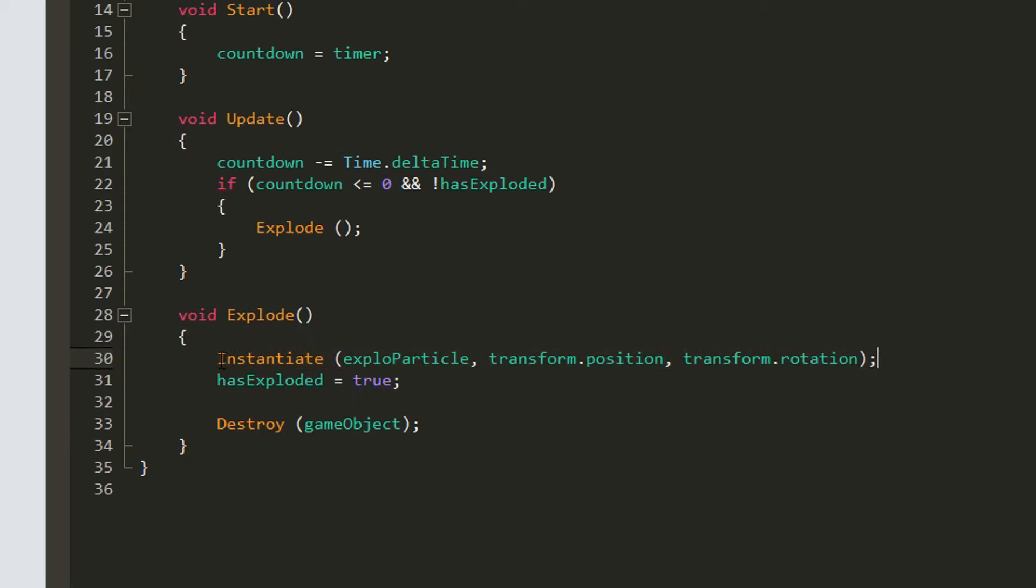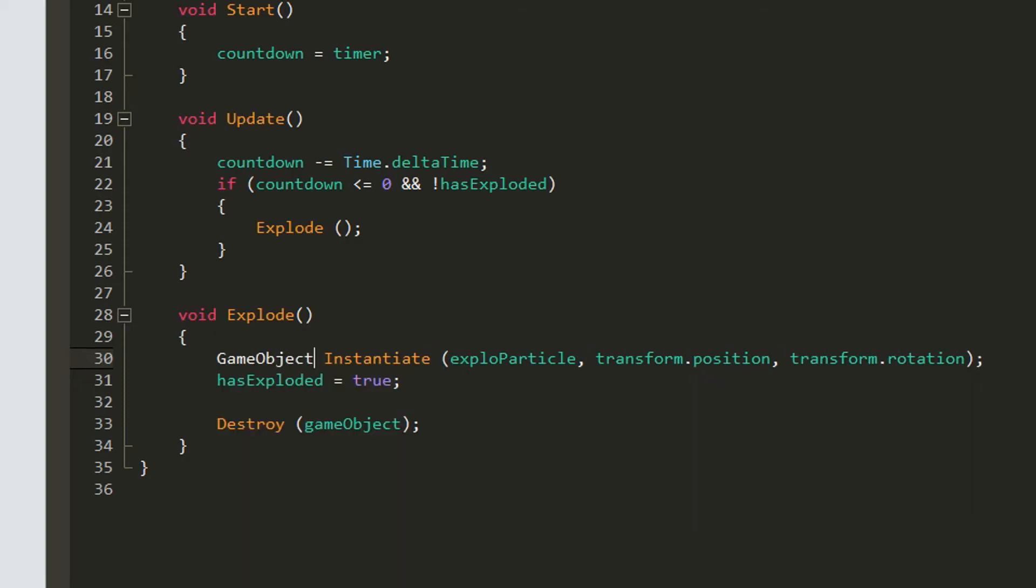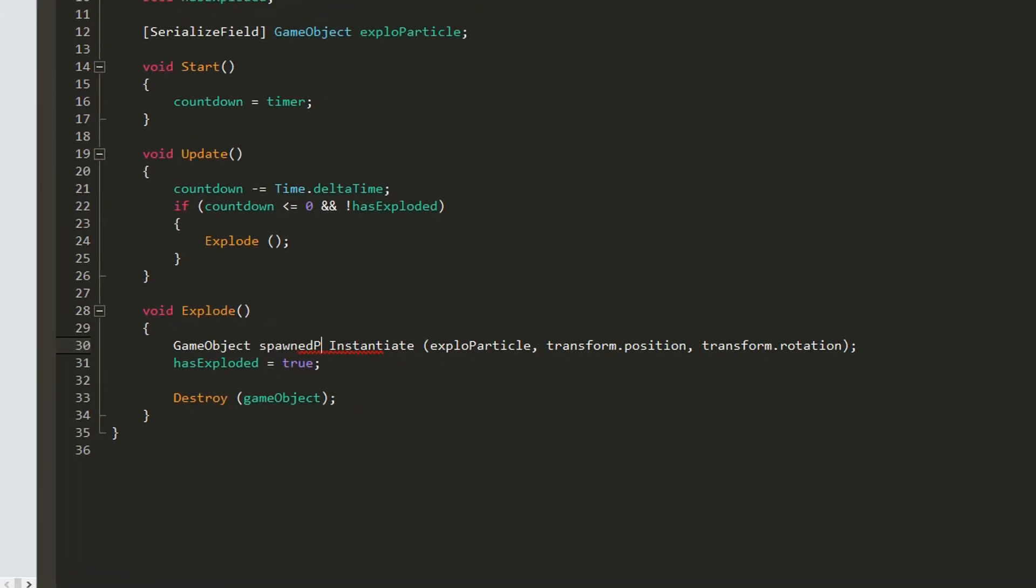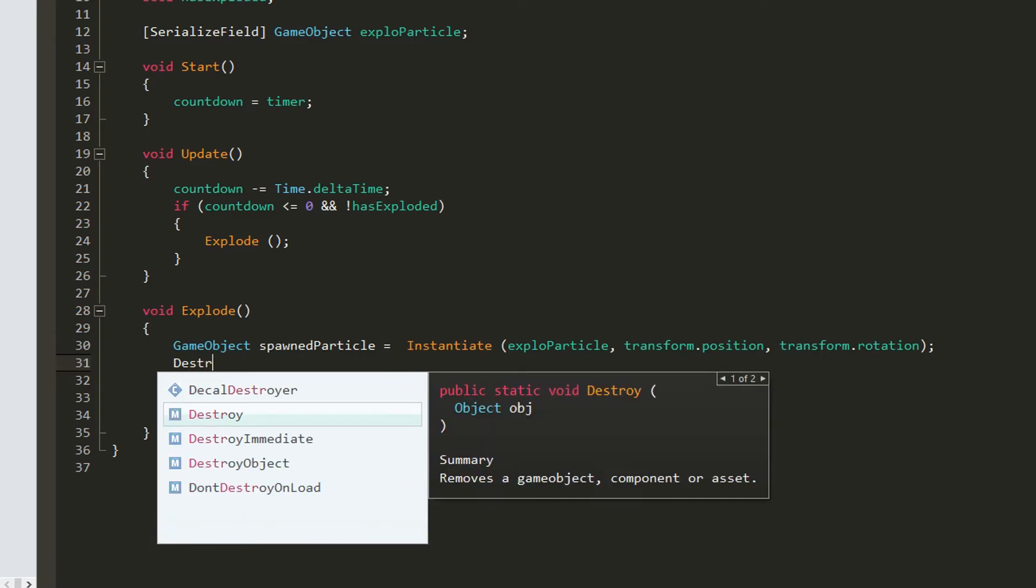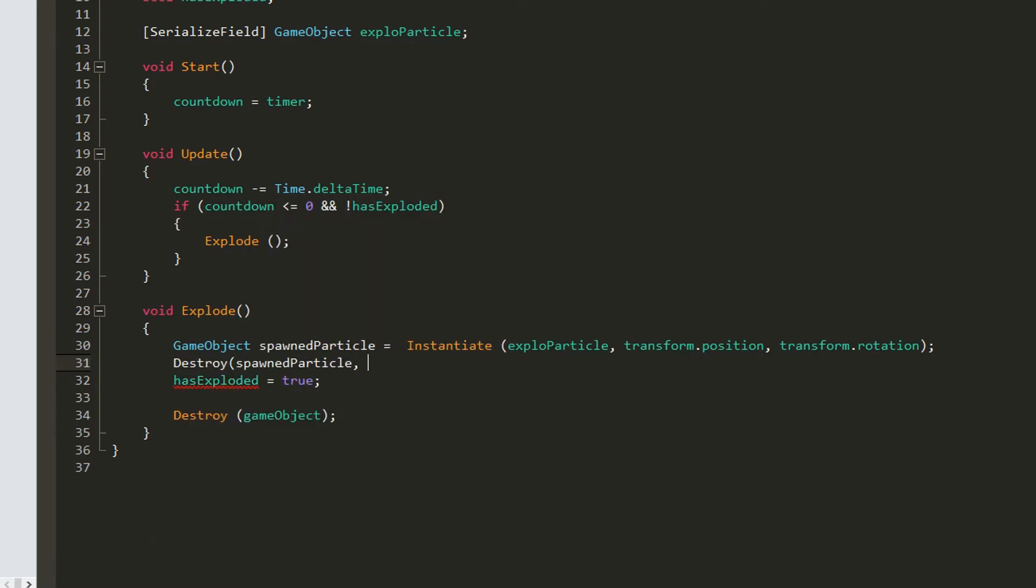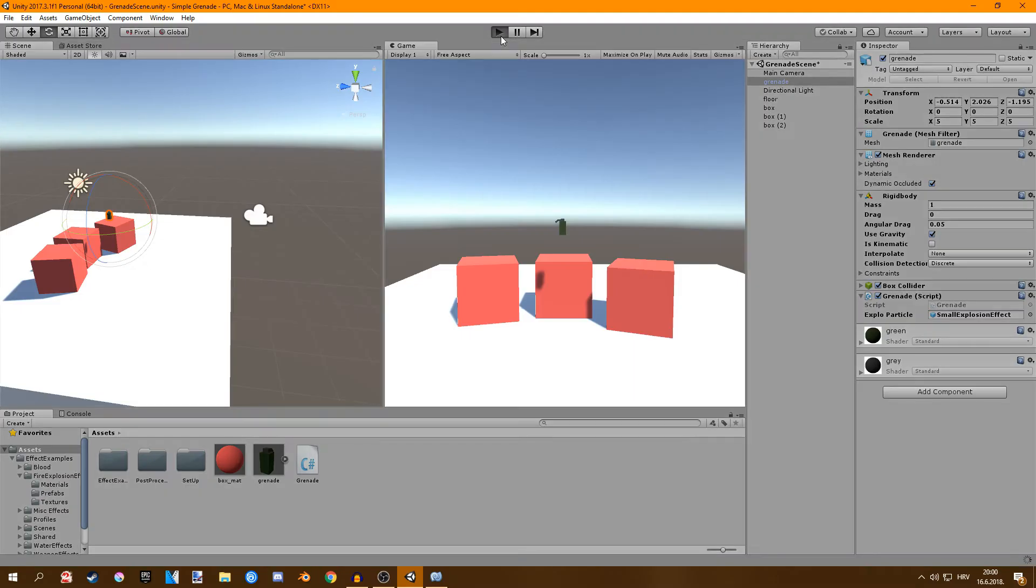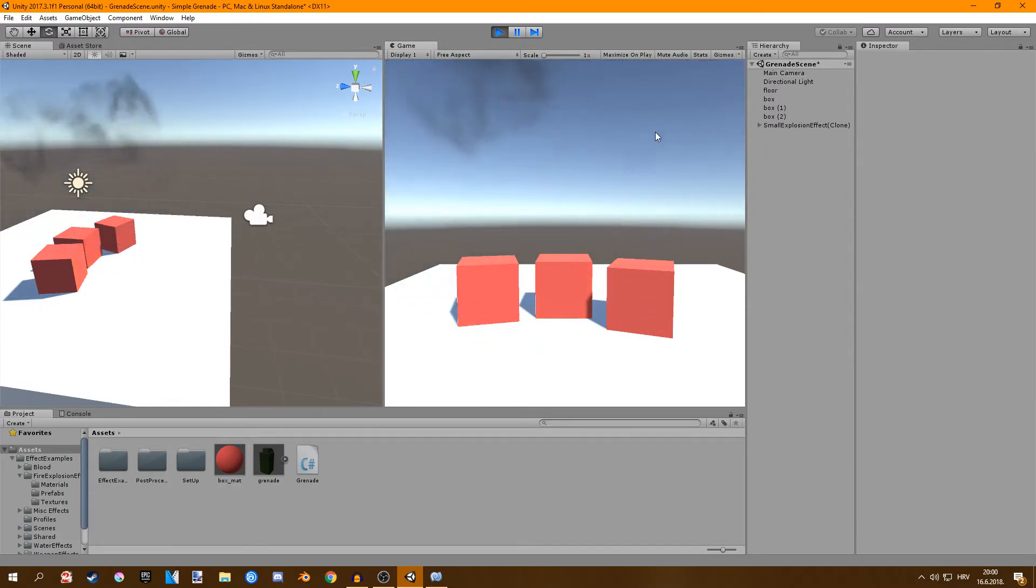In order to fix this we're going to store this particle in a variable so game object spawn particle and then we're simply going to destroy it to destroy our spawn particle and we're going to wait for one second. You can set this number to be more if we play it now. We wait, explodes and it's all gone.